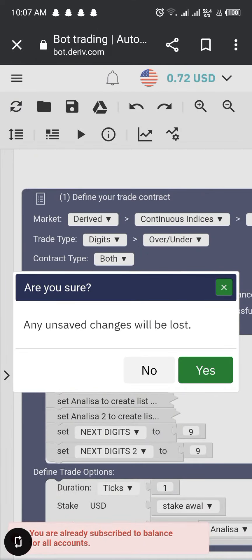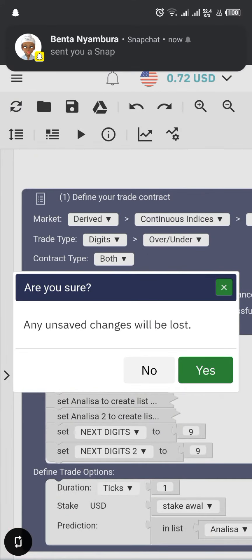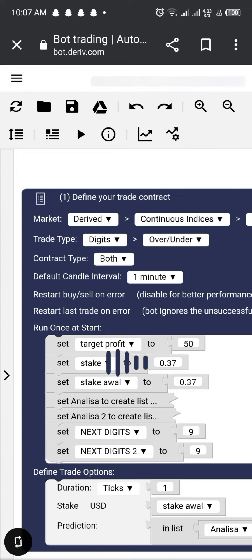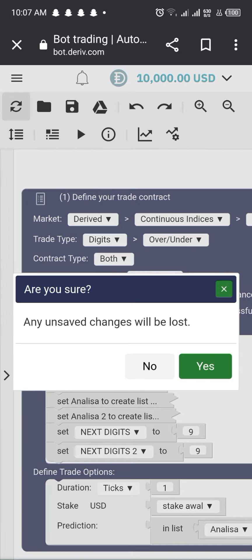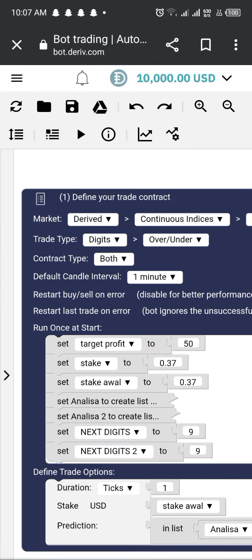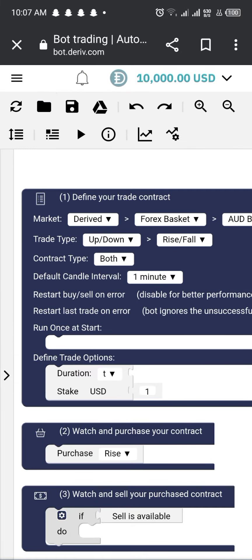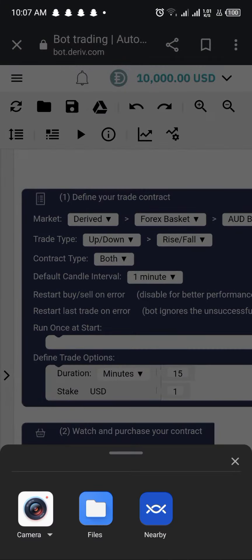As the world becomes increasingly digitalized, more and more people are looking for ways to earn passive income. This is where binary trading comes into play—a simple and easy way to invest in the stock market and earn money without any specialized knowledge or experience.